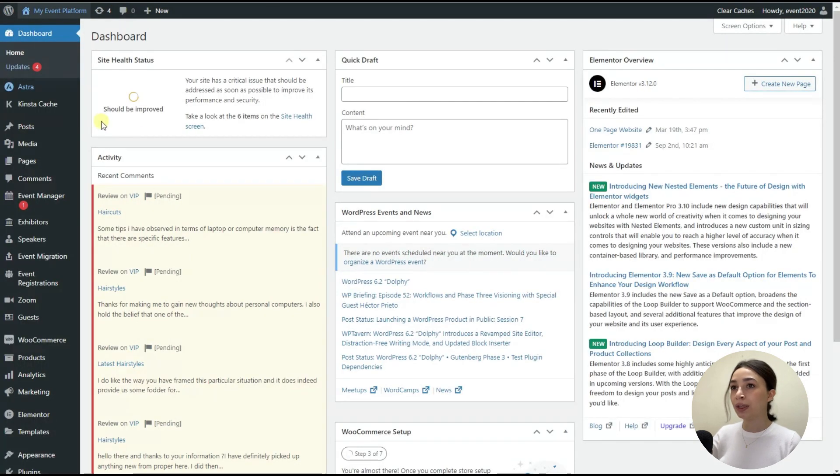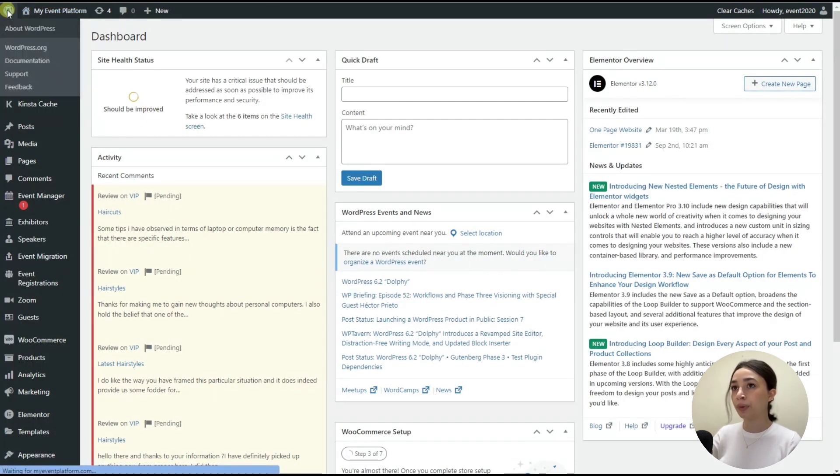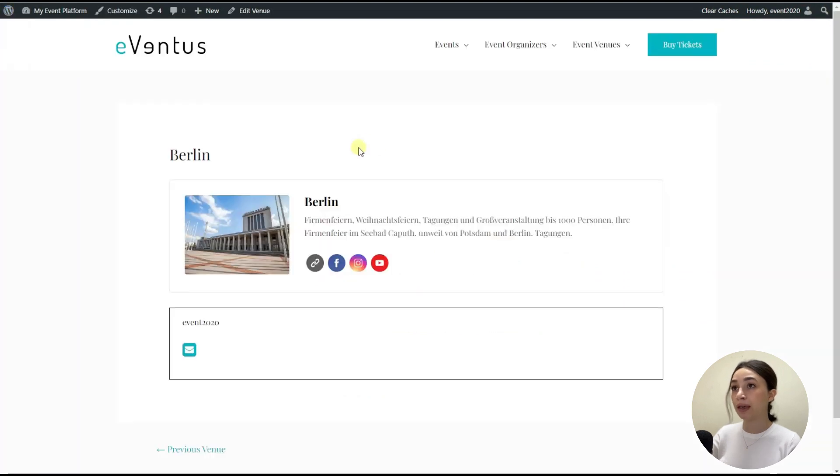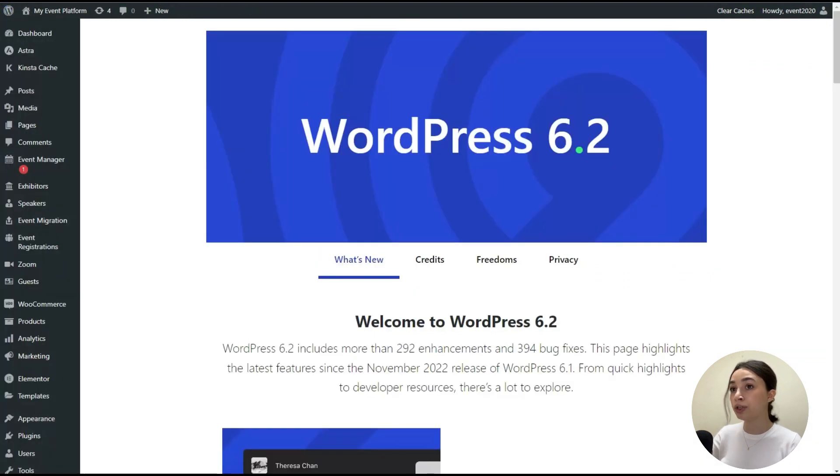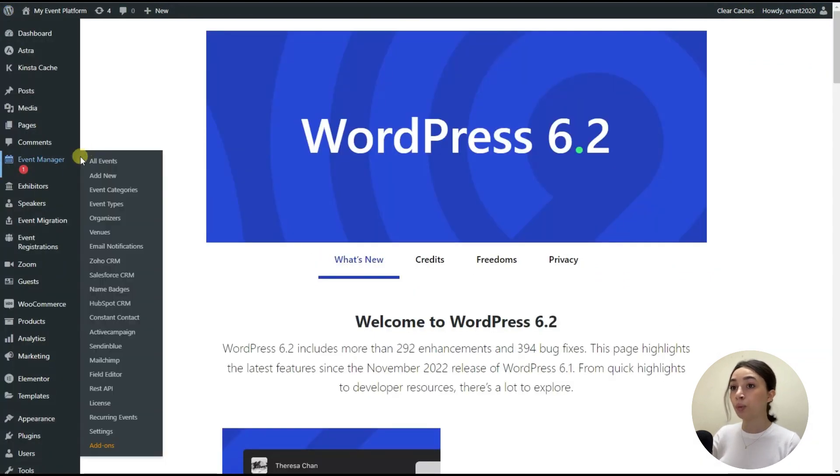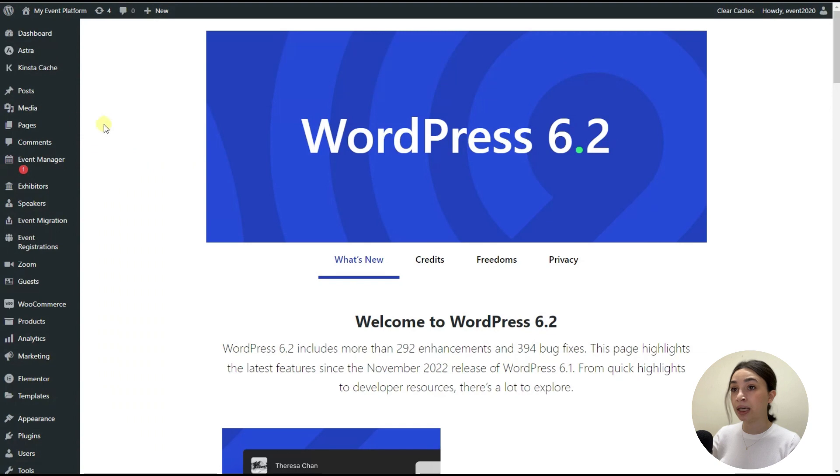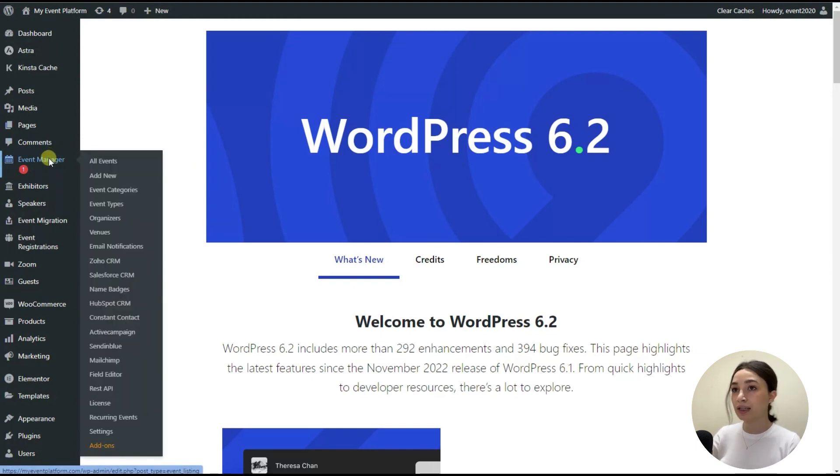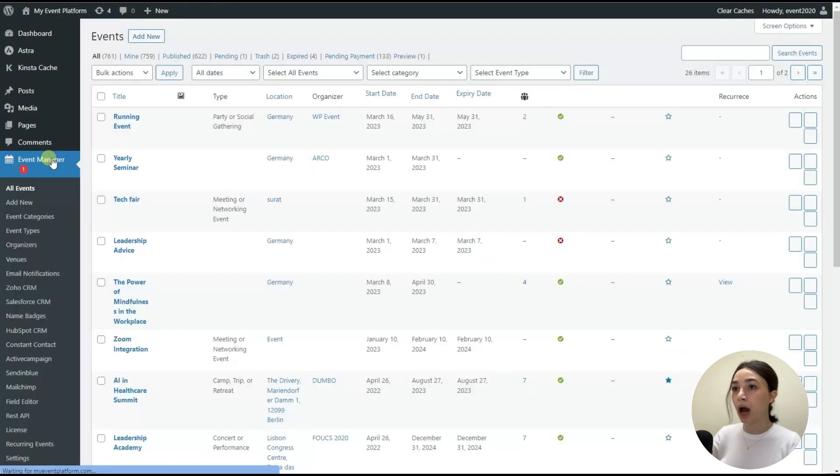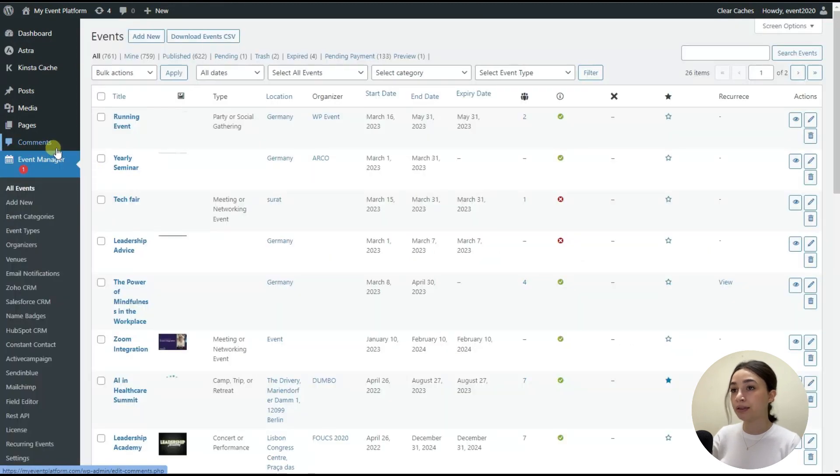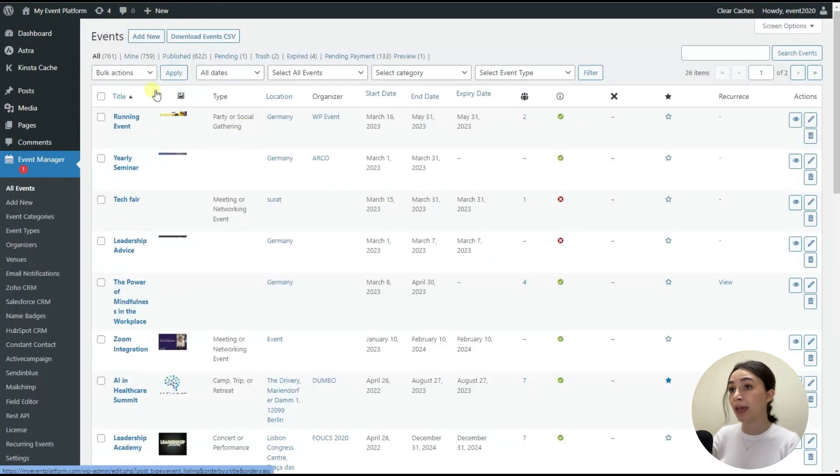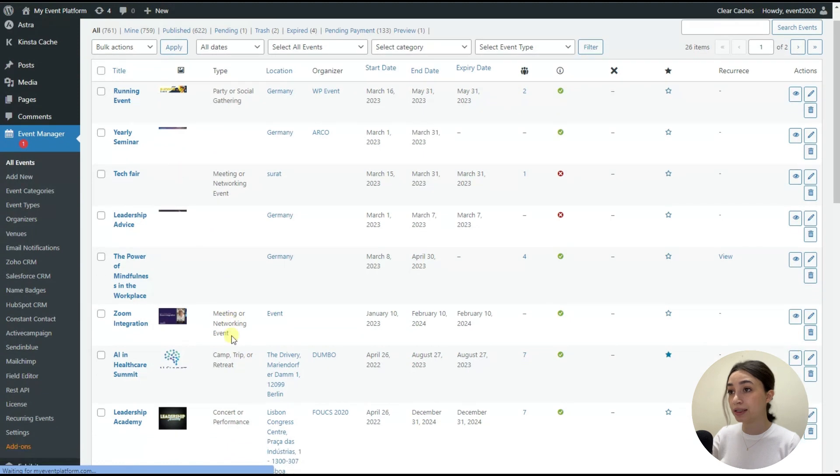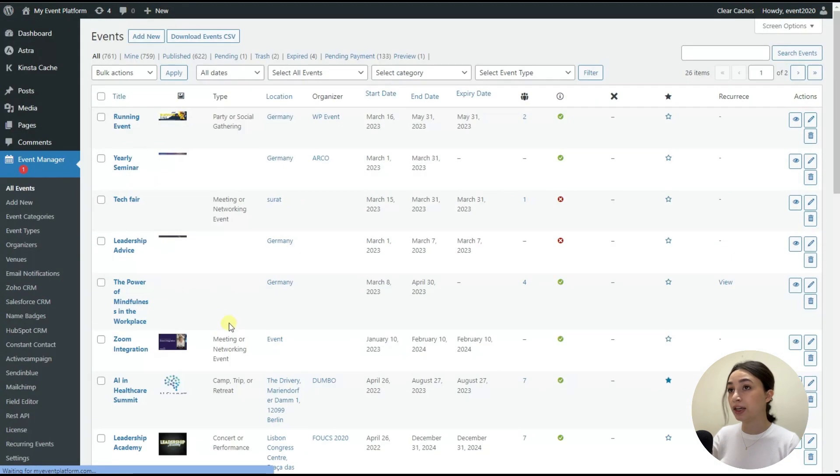So in the backend, as you can see, I'm in the backend of my event platform, which is the backend of the website we have just checked out. And here we have running WP Event Manager and several other add-ons that it has. Let's quickly see how the event management looks in general. So here we have the event listing right here.